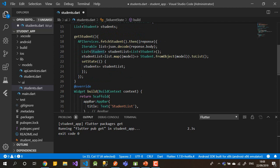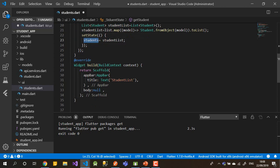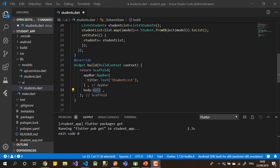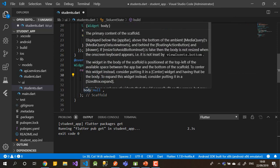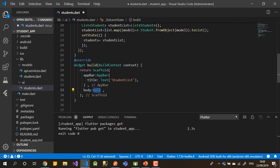So let's start building the list. We'll build our scaffold, and inside the scaffold we build our app bar — the app bar will have a title only. After that we build our list, and for the list we will use something called ListView.builder.